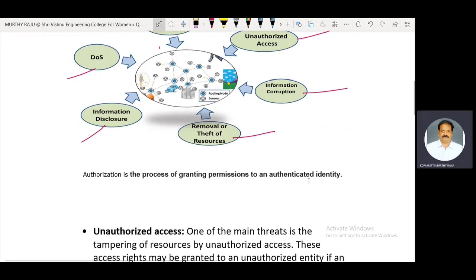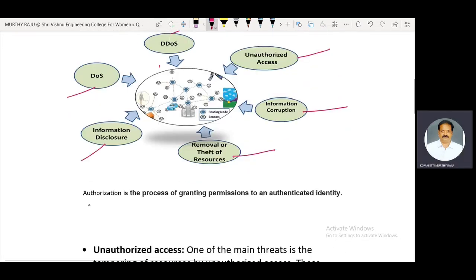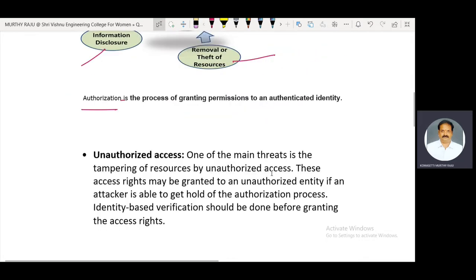Before explaining unauthorized access, let us understand authorization. Authorization is the process of granting permission to an authenticated identity. Only persons who have been granted permission can access the information — that is called authorization.